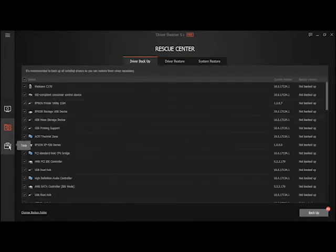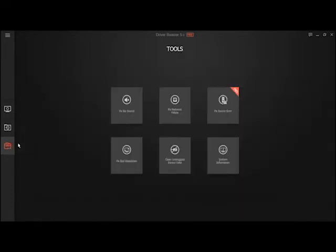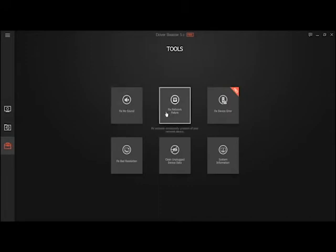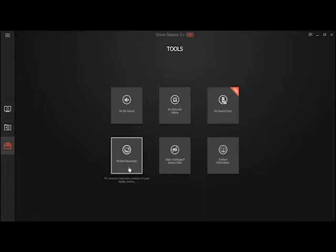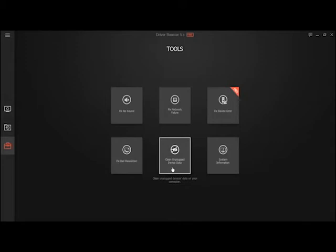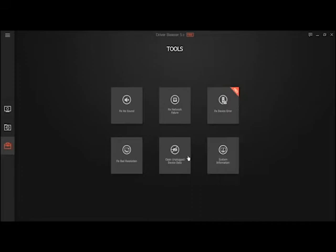It has tools. You could fix no sound, network failure, driver error. That's available in the Pro version. Fix bad resolution, clean unplugged device data, system information.